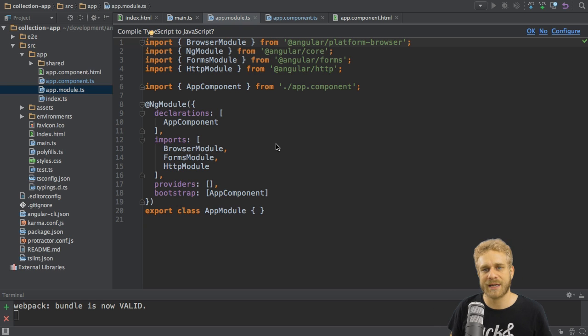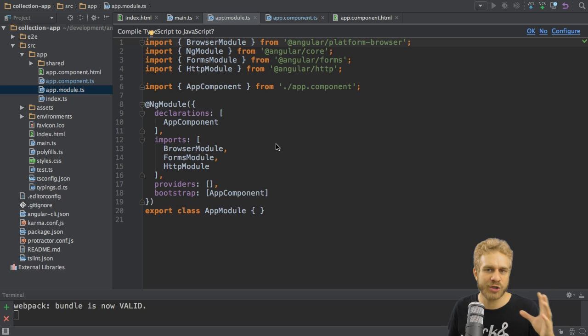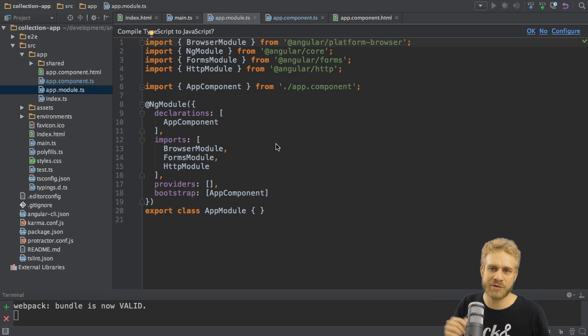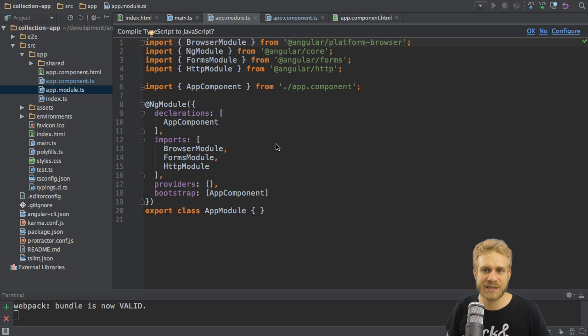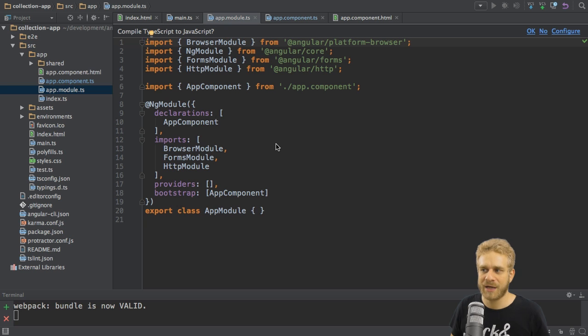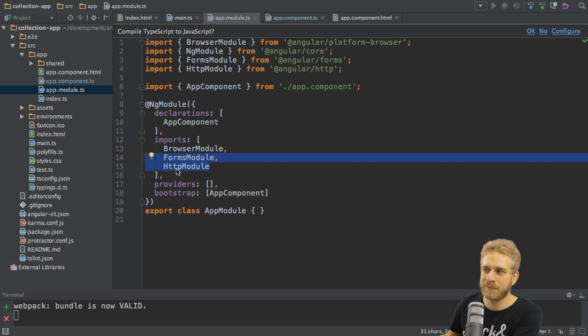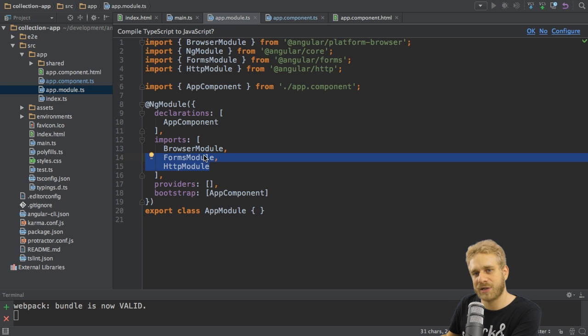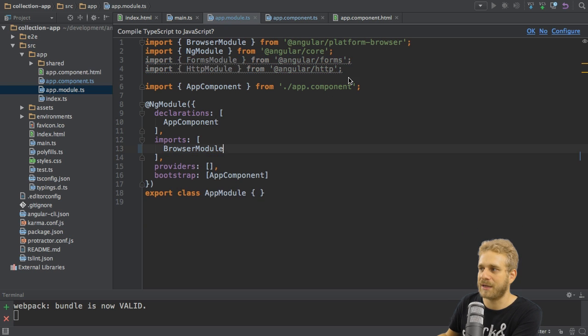The imports array imports our modules. Now, I just said, we're only going to use one module, but there are a couple of built-in ones. For example, the browser module is definitely needed. It gives us some core functionalities Angular 2 offers us for browser applications. The forms and HTTP module may be removed, though. As you might imagine, the forms module is needed when working with forms, and the HTTP module is needed when working with HTTP. Both will not be things I'll cover here.